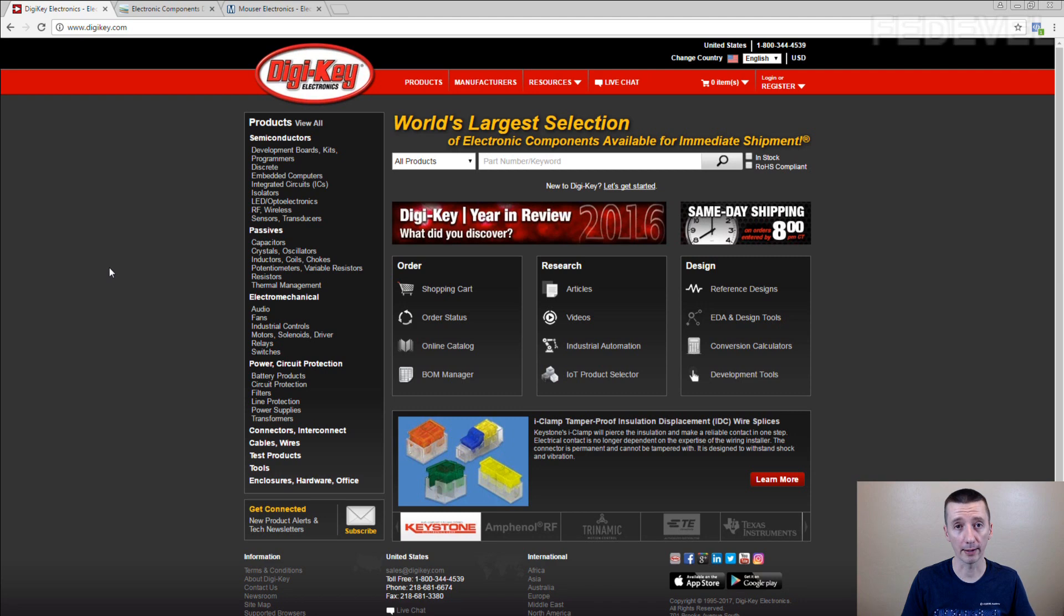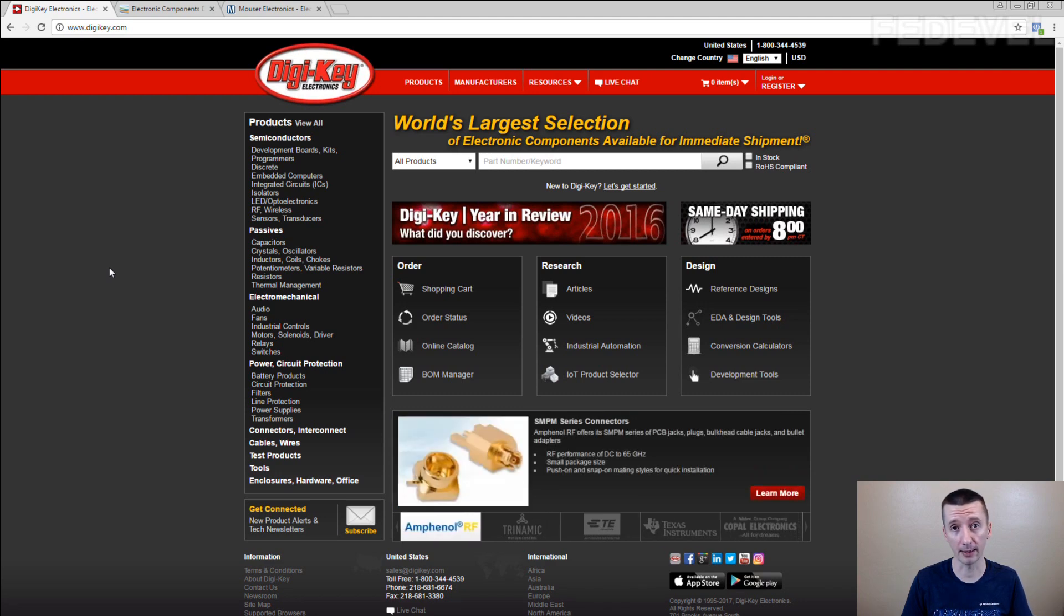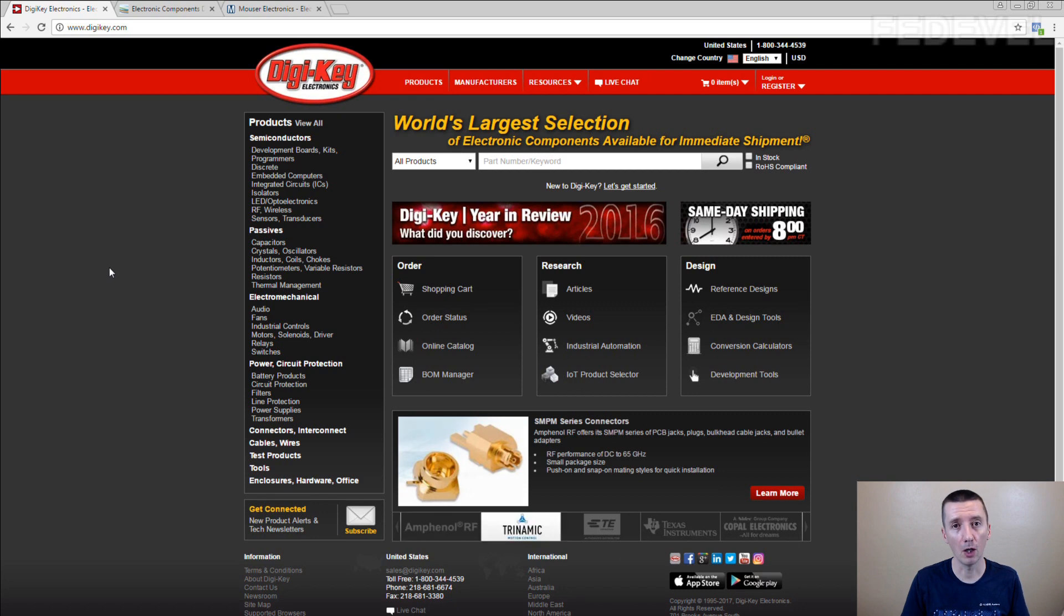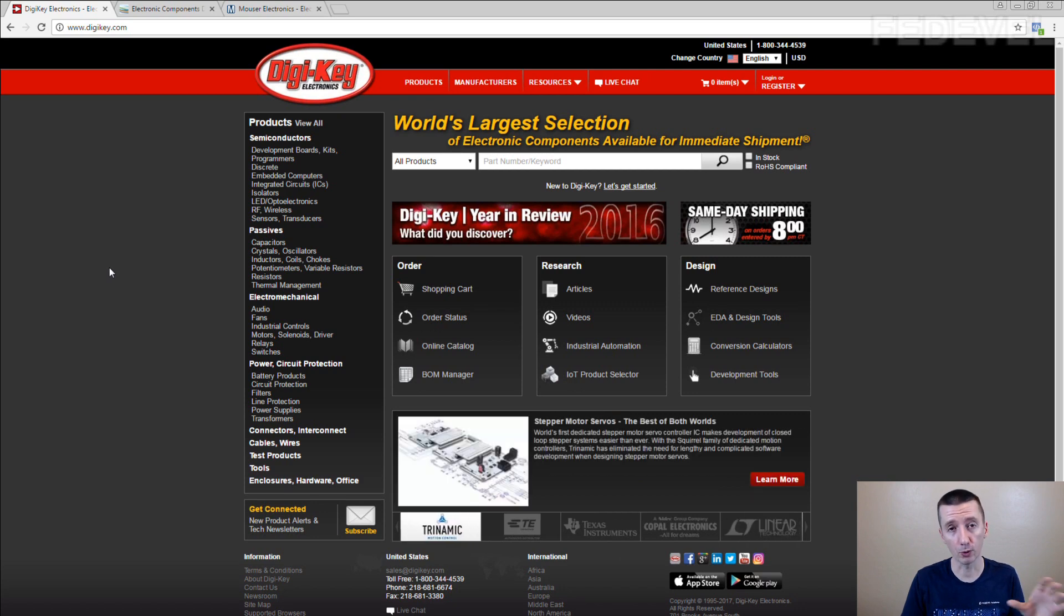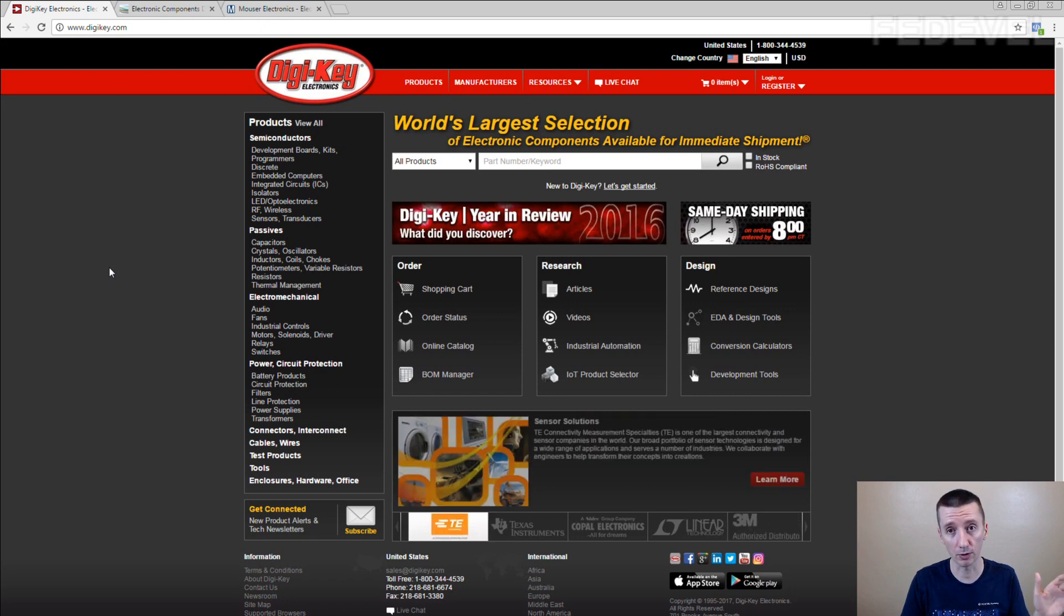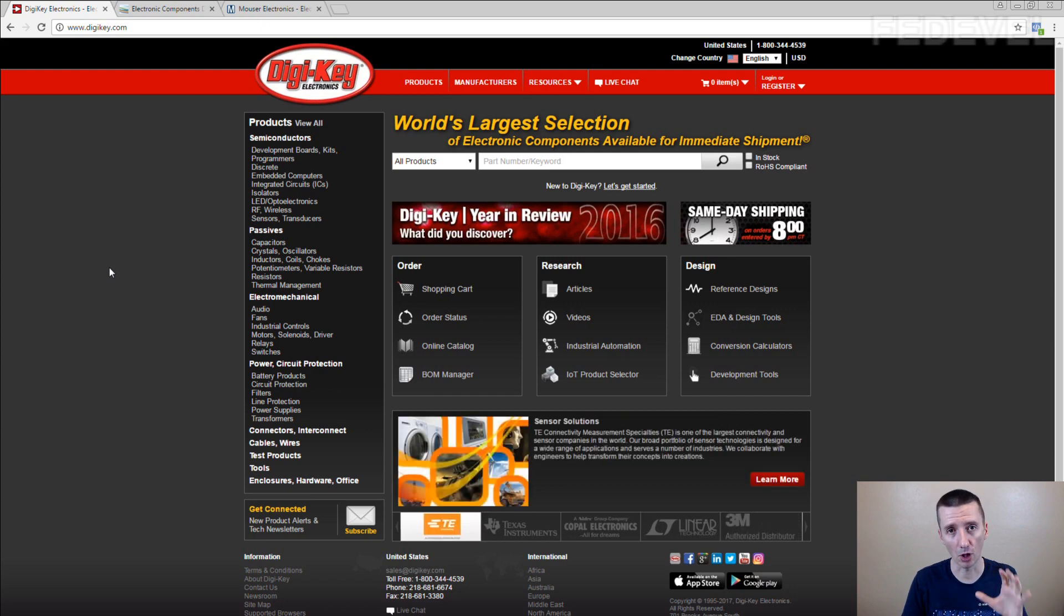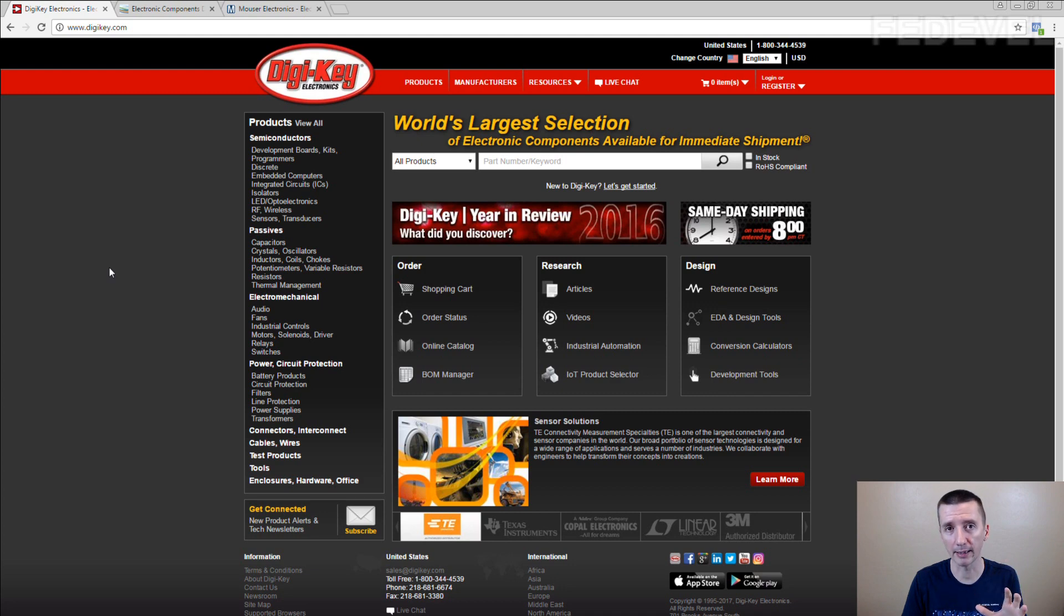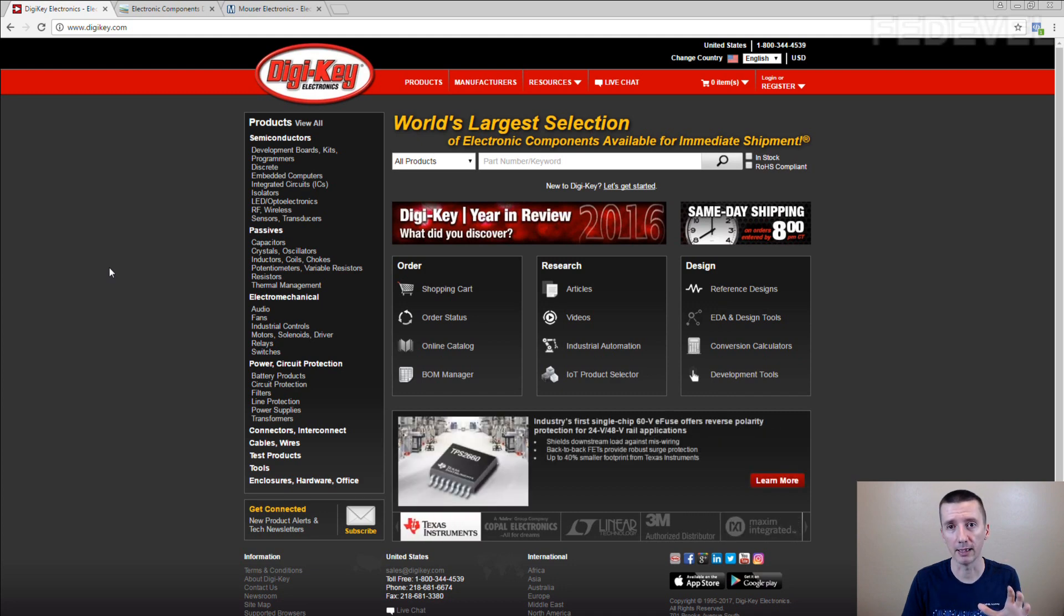Always when we draw schematic and we need to use a new component, always we go to DigiKey and we have a look if the component which we would like to use is in stock and if it is possible to buy it in one piece.